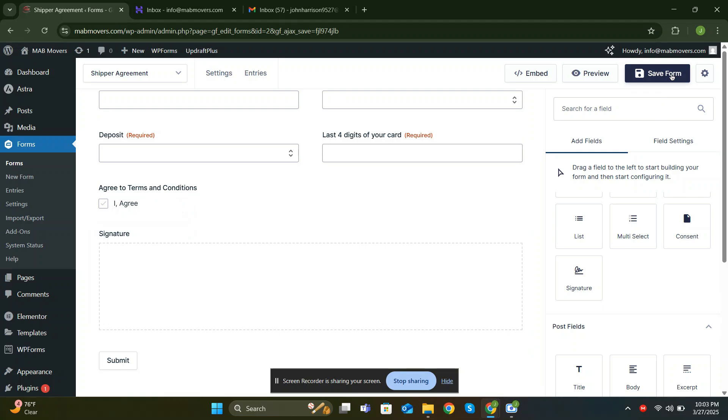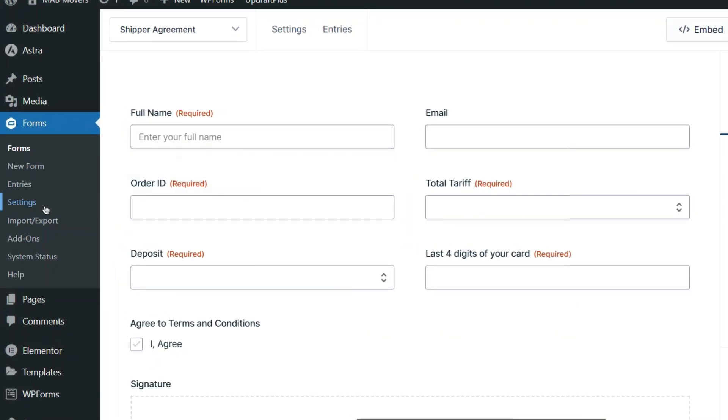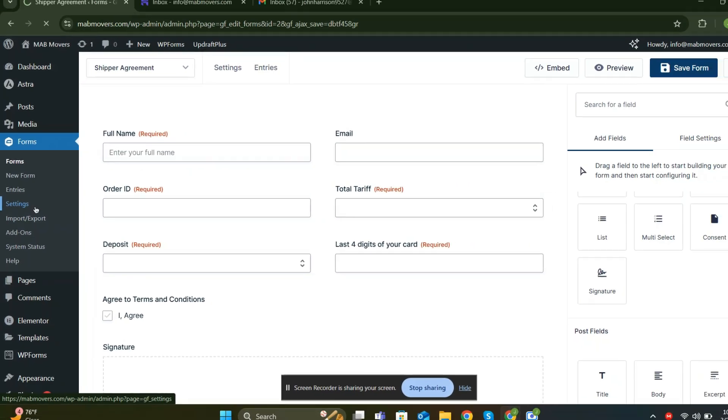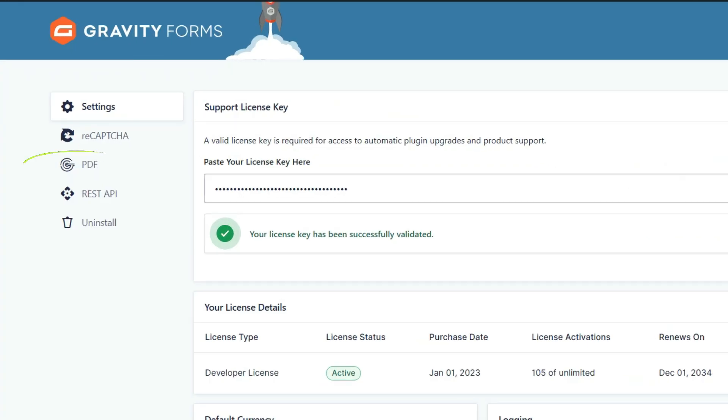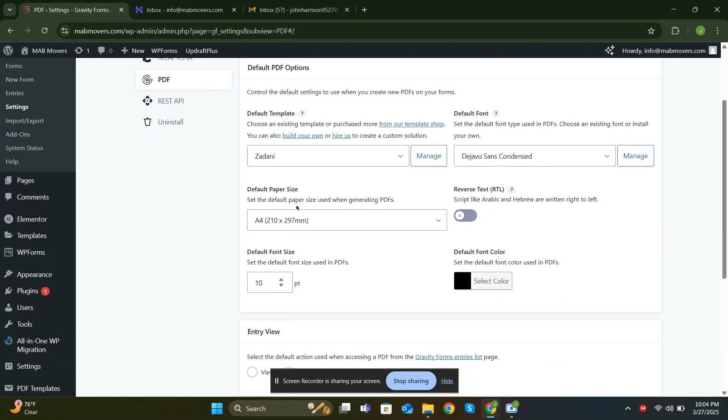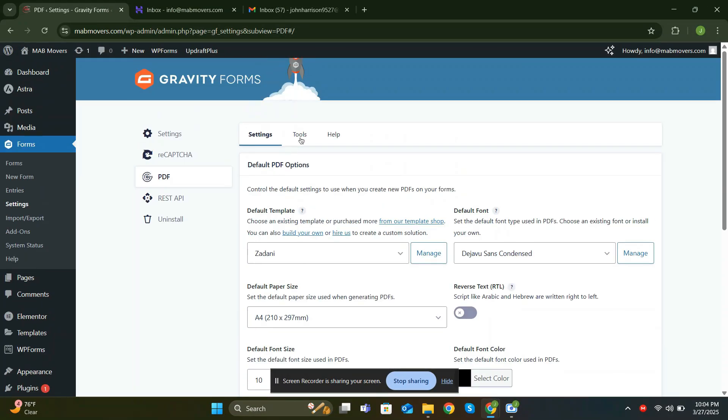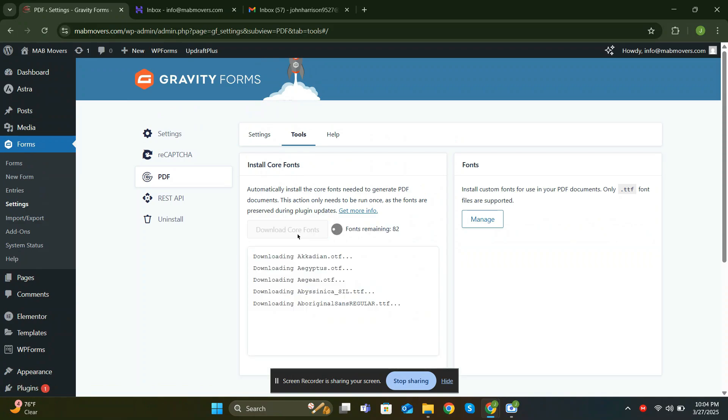Now we got to set up the PDF formatting. From the left sidebar, go to Settings. Click PDF. This option will only appear if you have Gravity PDF plugins installed. Go to Tools tab and click Download Core Fonts. It won't take too much of your time.